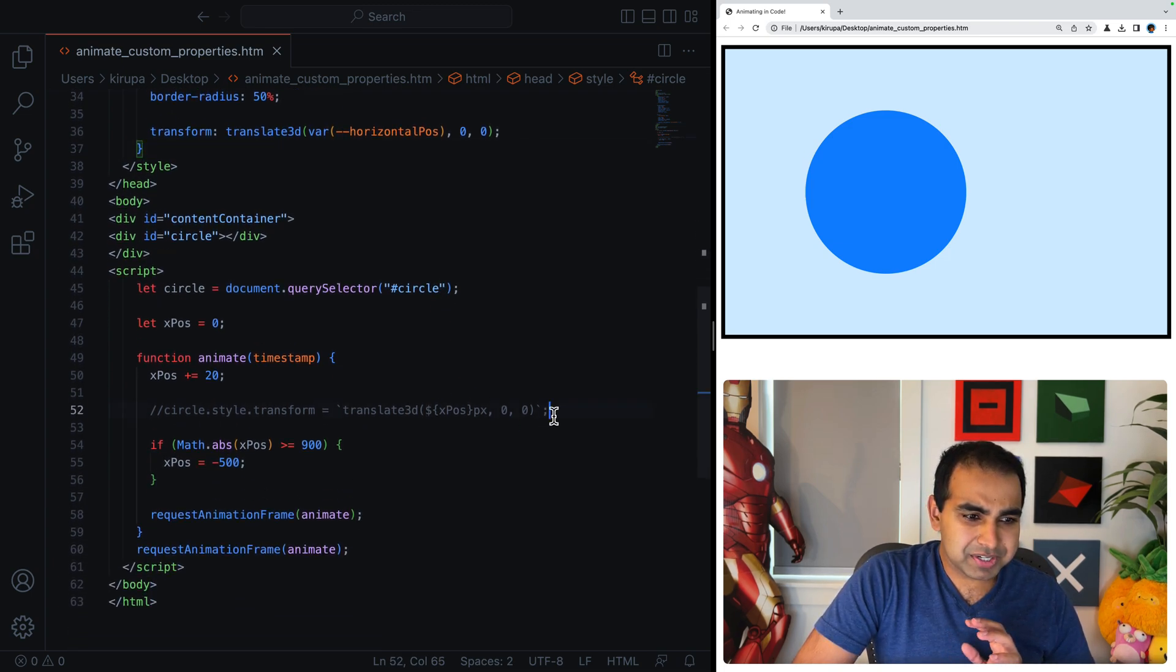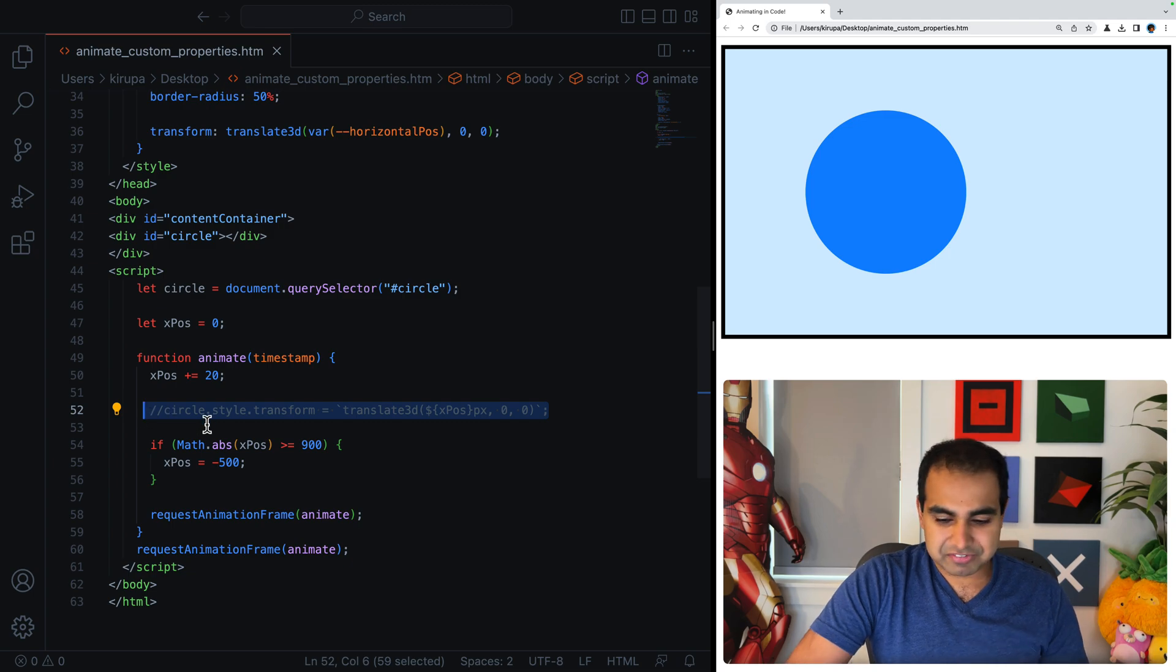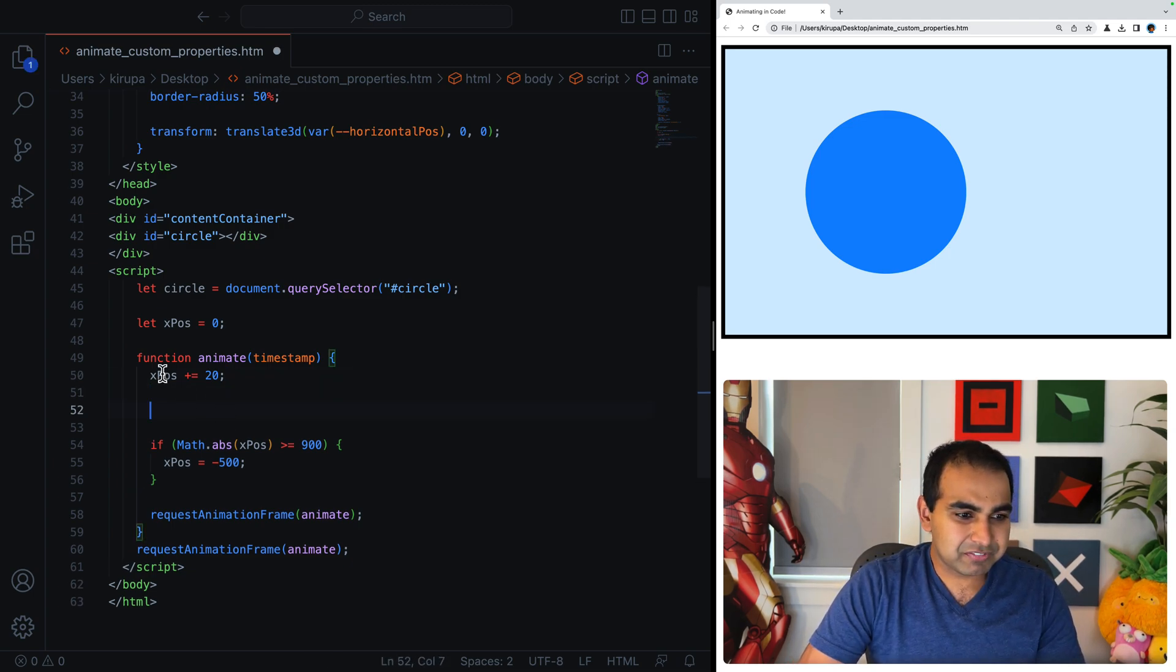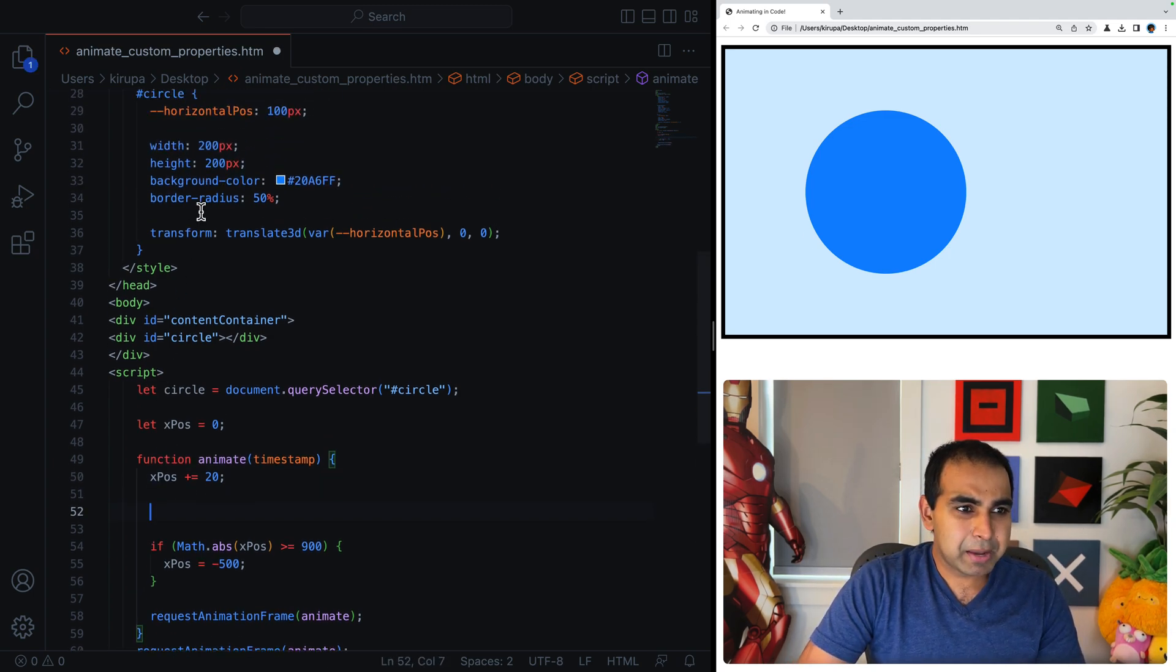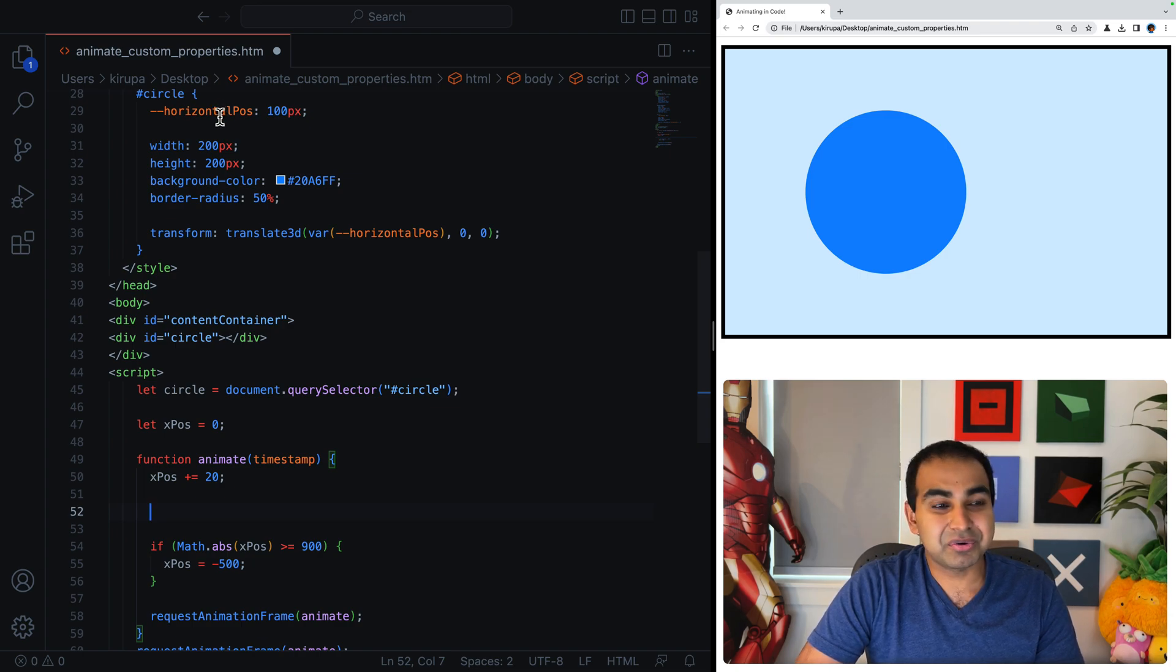And it's because I don't have px specified here. Now this is correct. So horizontal position 100 pixels, and my variable of horizontal position is being applied here for this part. Now what I'm going to do next is you might have already guessed it if you're familiar with custom properties.